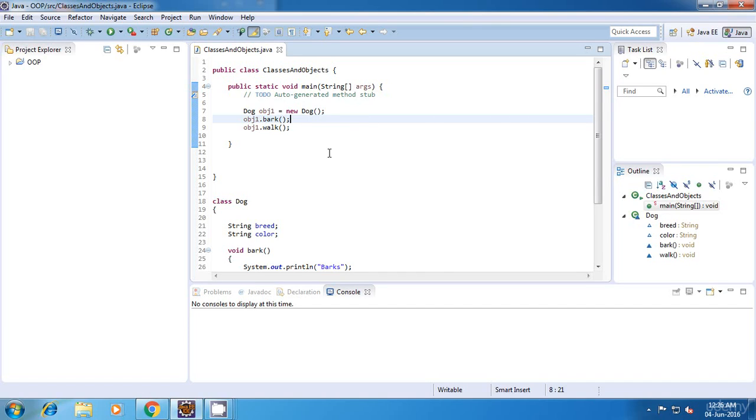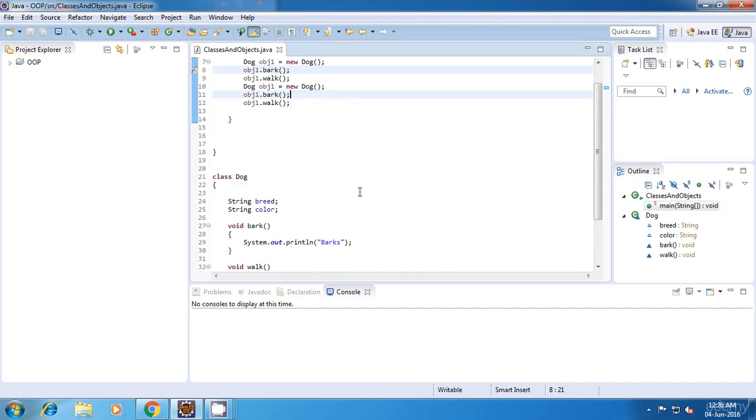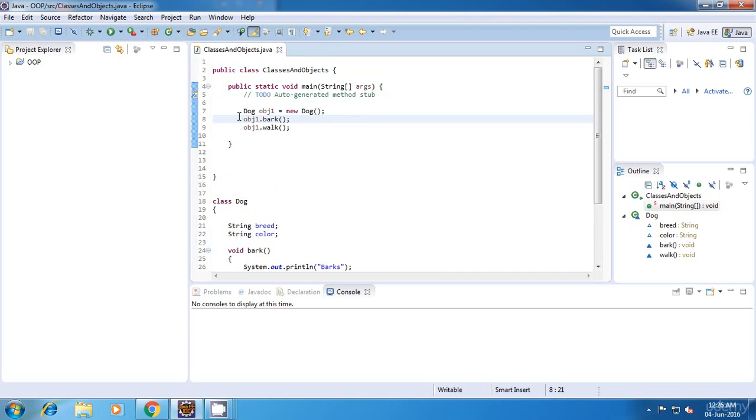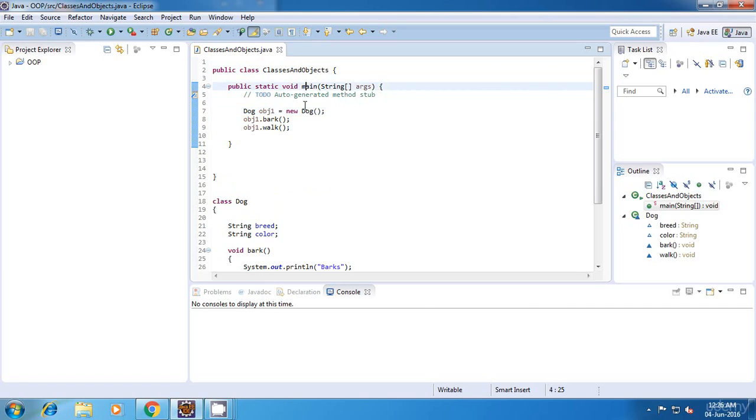Let us consider this example which we saw in the previous tutorial. In this case, I've created an object dog in this main method.